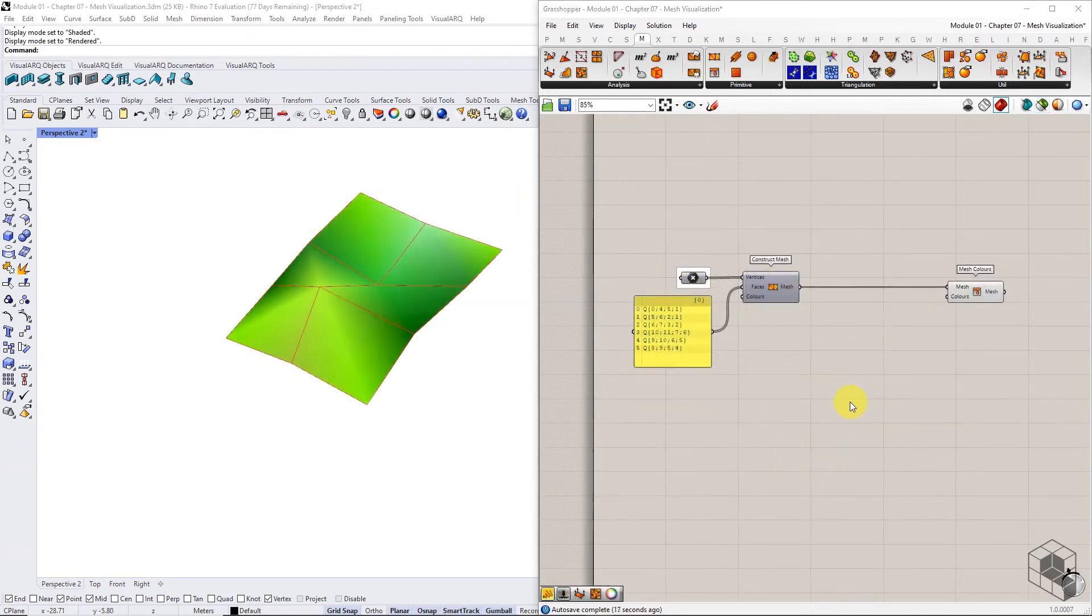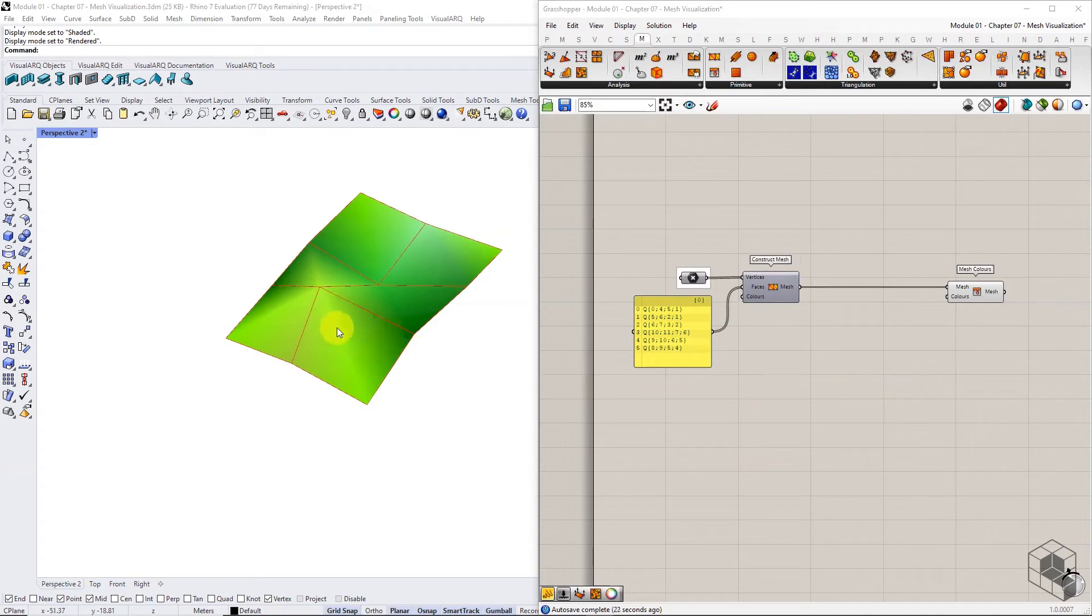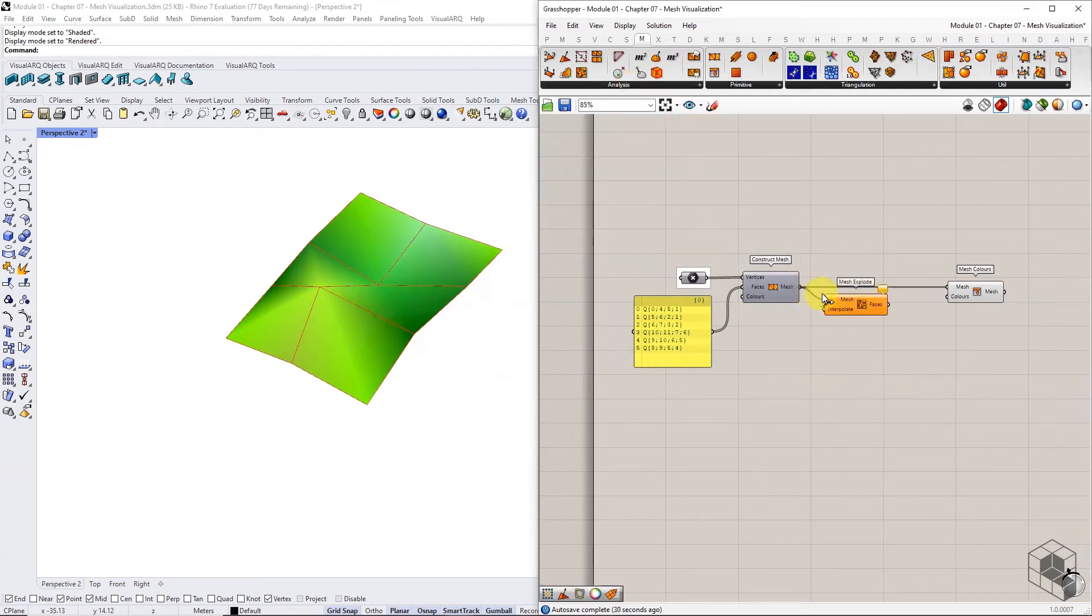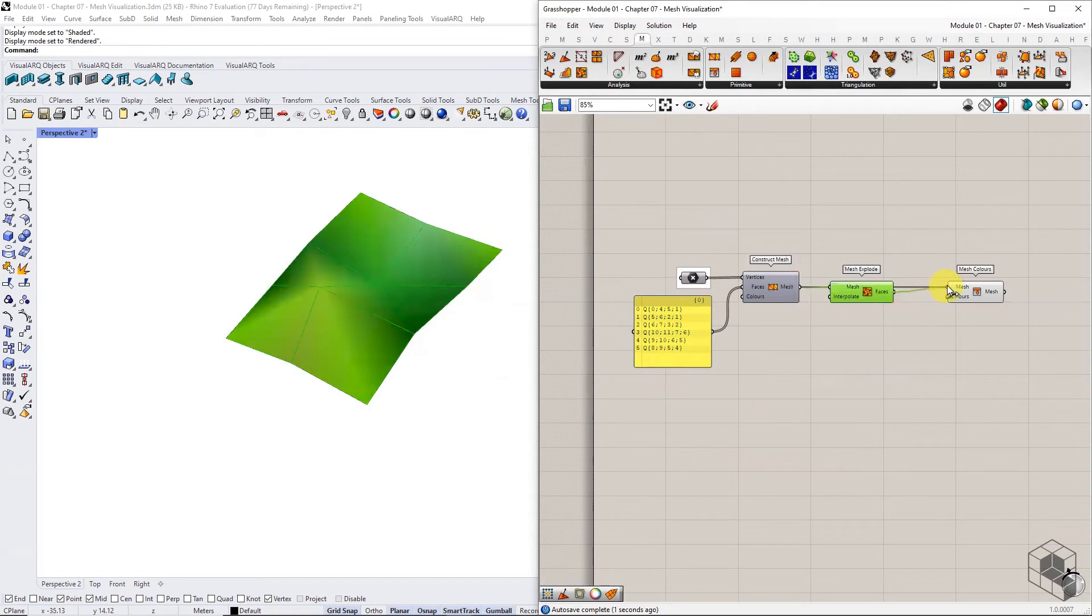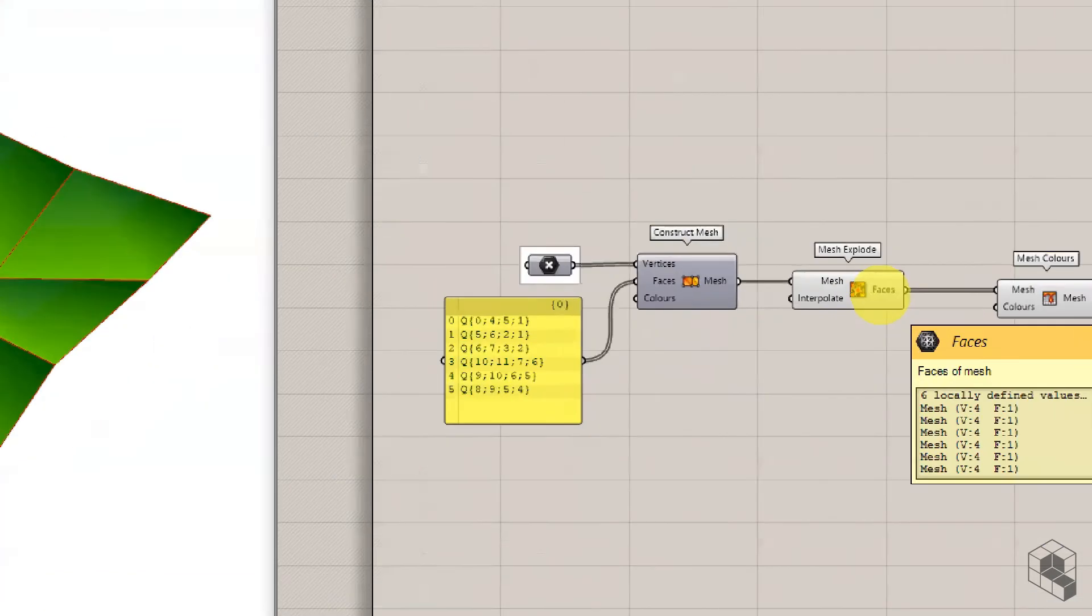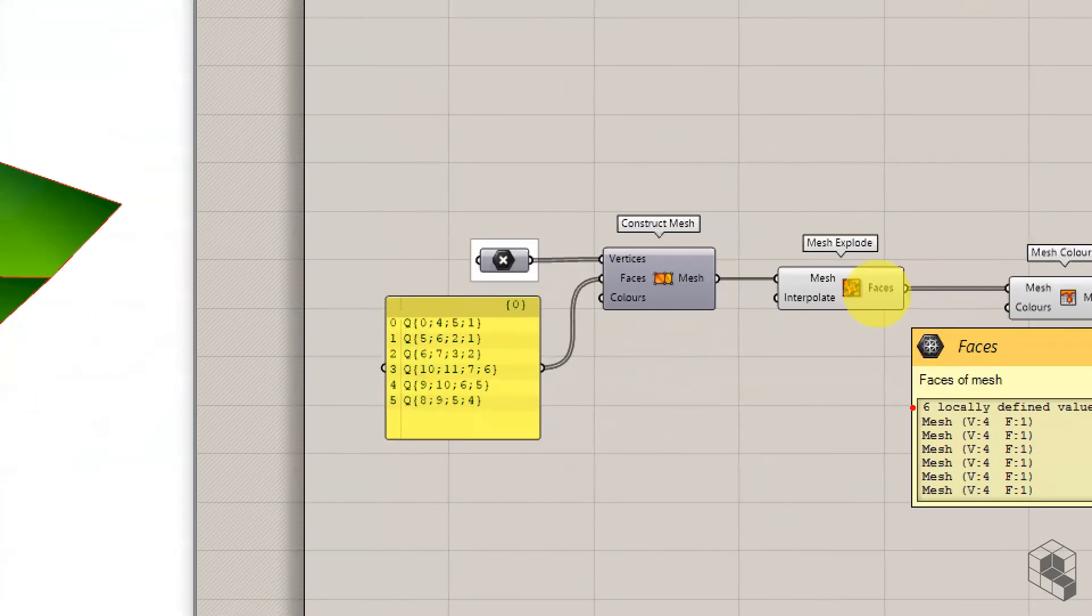The other method to visualize a mesh is to assign colors to mesh faces. Use the mesh color option and instead of using a single mesh as input, use the explode mesh option to extract each mesh face as an individual mesh. Then generate a list of colors equal to the number of faces.